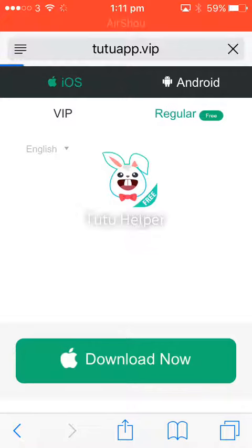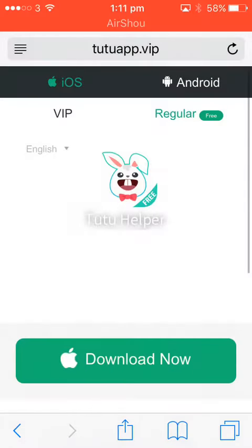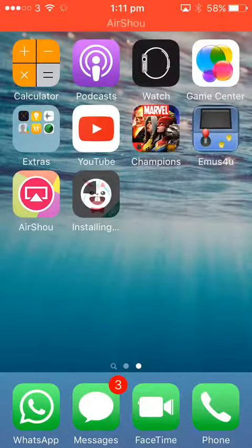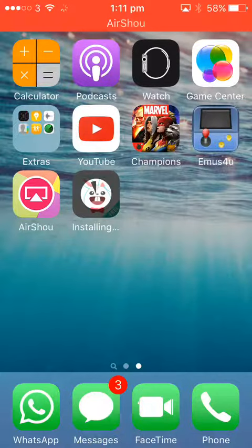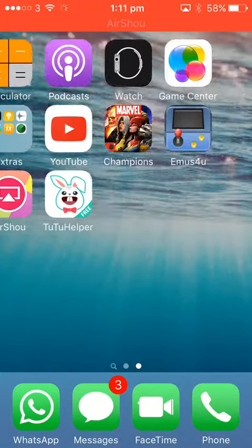It will say something like this. Click install and then you will get something like a bunny. Just wait a few seconds on the homepage and then wait.